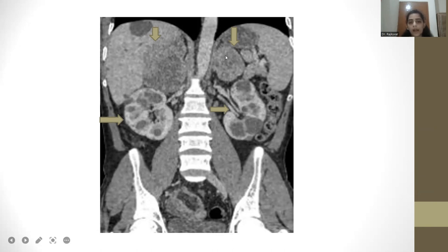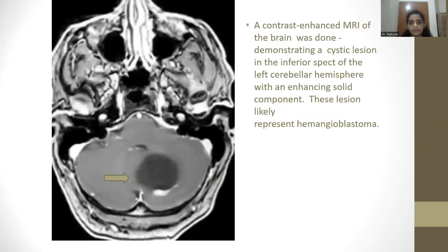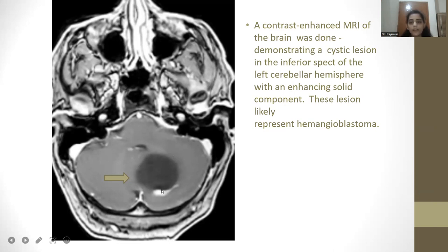An MRI of the brain was done demonstrating a cystic lesion in the inferior aspect of the left cerebellar hemisphere with an enhancing solid component. This lesion is likely to represent a hemangioblastoma.